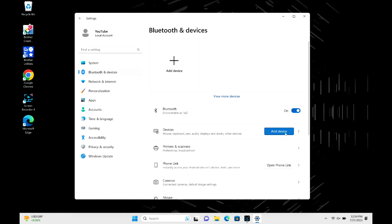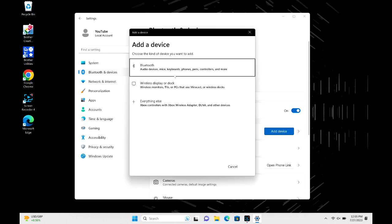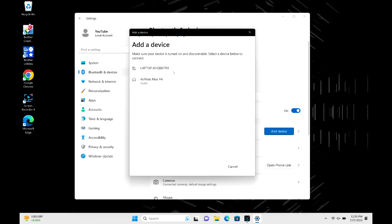Now we're going to hit Bluetooth, and it's going to search. As you can see, my AirPods Max popped right up, and then I'm going to go ahead and click connect.